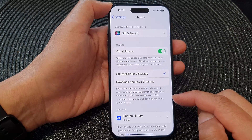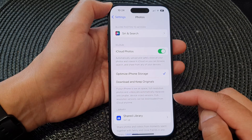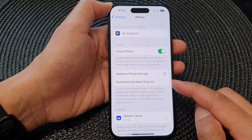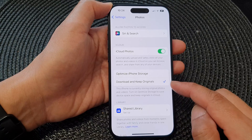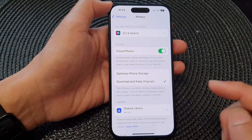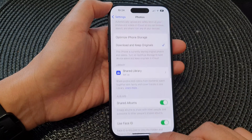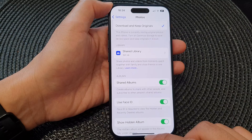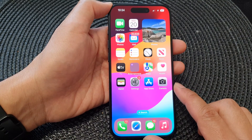If your device has larger storage space, you can choose Download and Keep Originals. After that, you can swipe up to go back to the home screen.